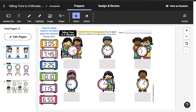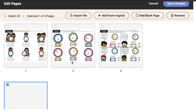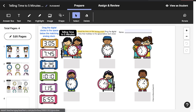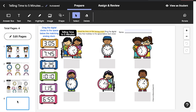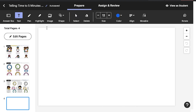Here's a tip: it can also be helpful to add a blank page to an EASL activity when you're preparing it, so you have a blank whiteboard to work with during your lesson. This will give you more space to address student questions or show additional examples.